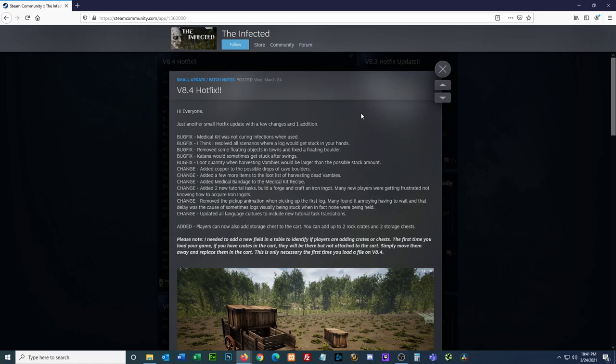I mean, there's lots of videos that kind of show you how that works. All right, removed the pickup animation when picking up the first log. Many found it annoying having to wait for, having to wait and that delay was a cause of sometimes logs visually being stuck when in fact none were being held. Hopefully that fixes that. Change. Updated all language cultures to include new tutorial task translations.